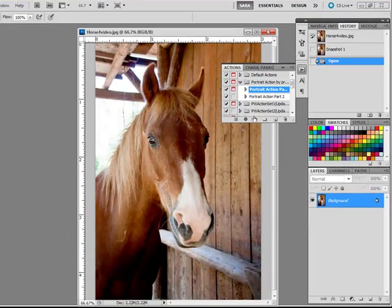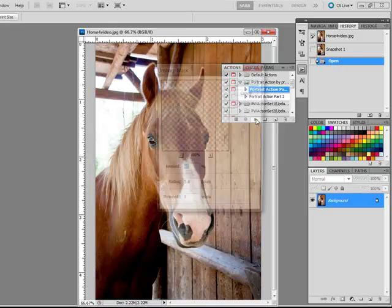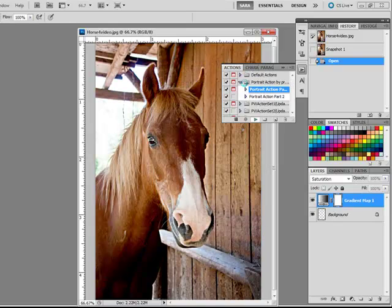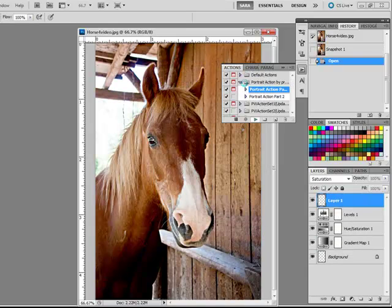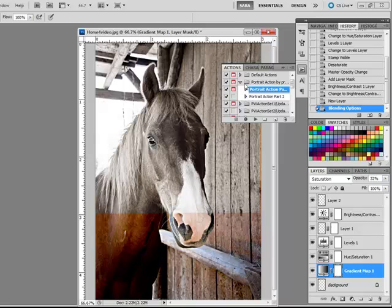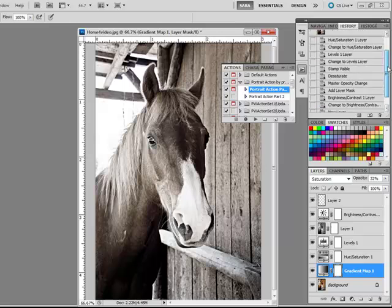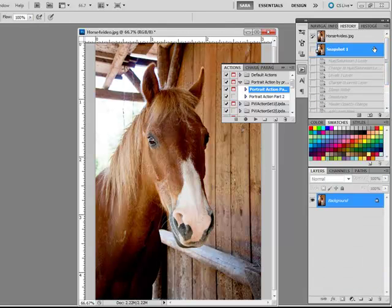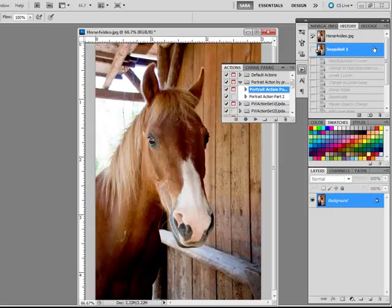Run the action. If you're not happy with it, all you have to do is click the Snapshot layer at the top of the History panel to revert to the snapshot you created before you ran the action.